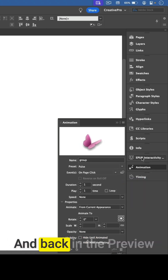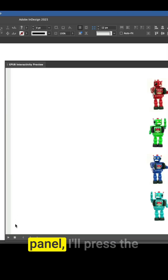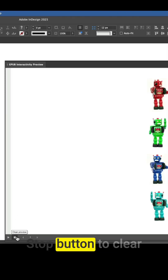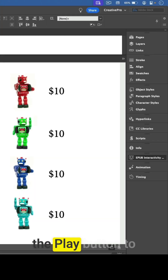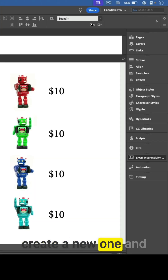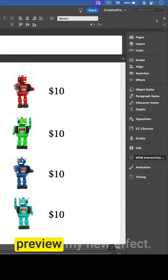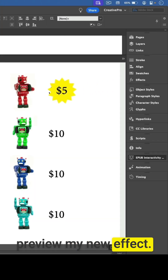Back in the preview panel, I'll press the stop button to clear the old preview and the play button to create a new one, and preview my new effect.